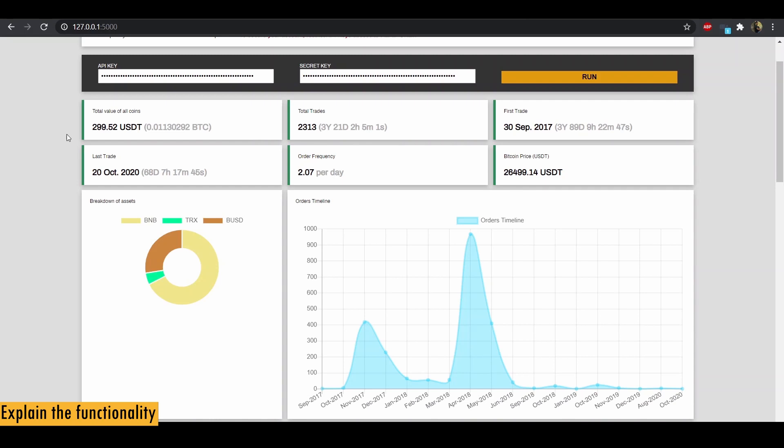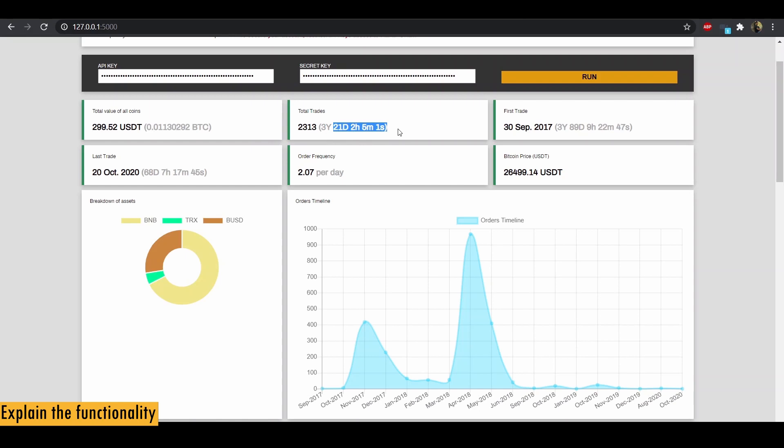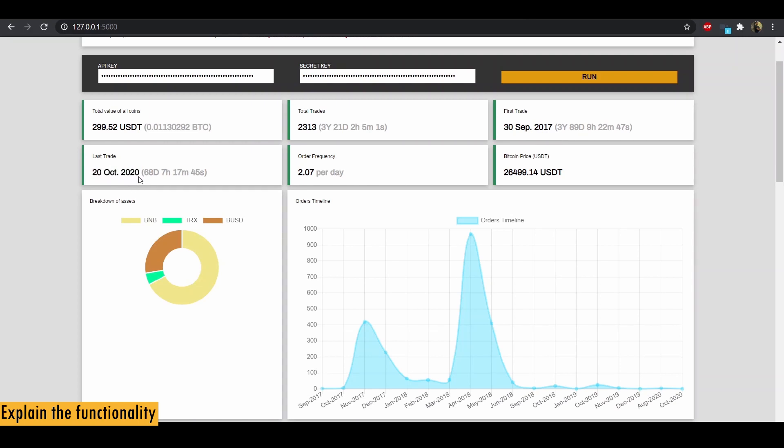Alright, the first metric is the total value of your portfolio in dollars as well as in BTC. And second is the total number of trades performed by this account. So you can see I did around 2300 trades over a span of three years, 21 days. And then we get the first trade when the first trade happened on this account. So that's on 30th of September 2017. So that's when I did my first trade. And next we have the last trade when I last traded on this account. And you can see, you can also see the time span.